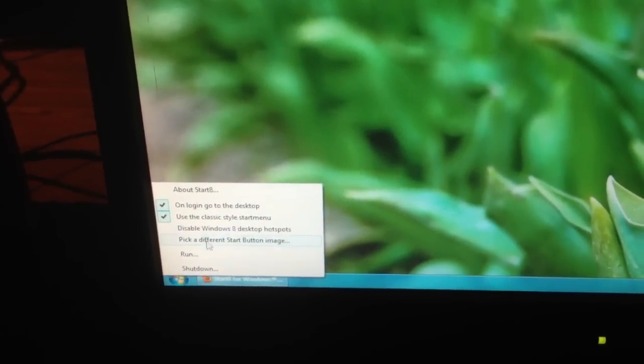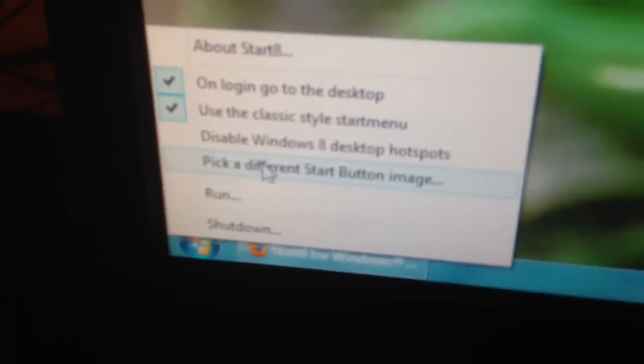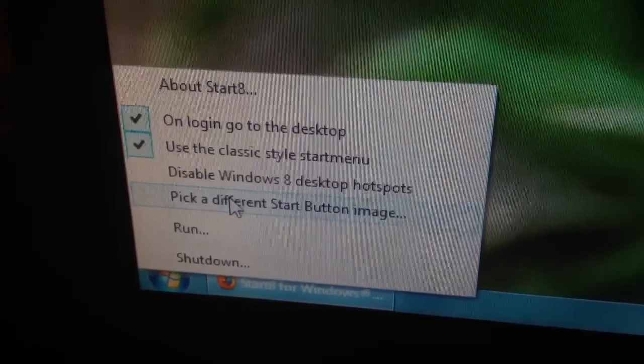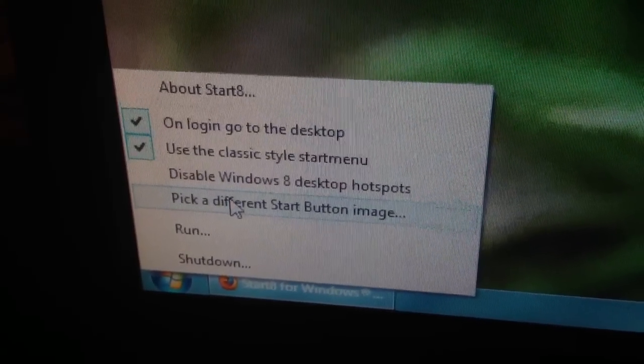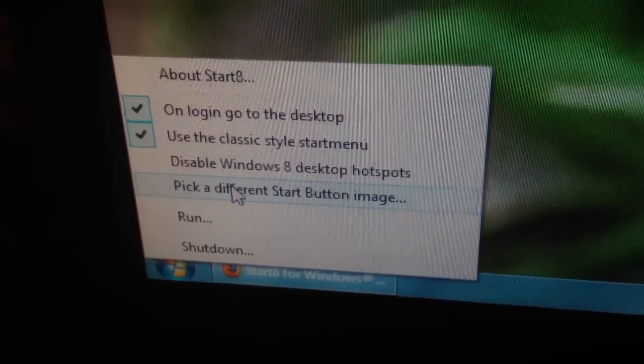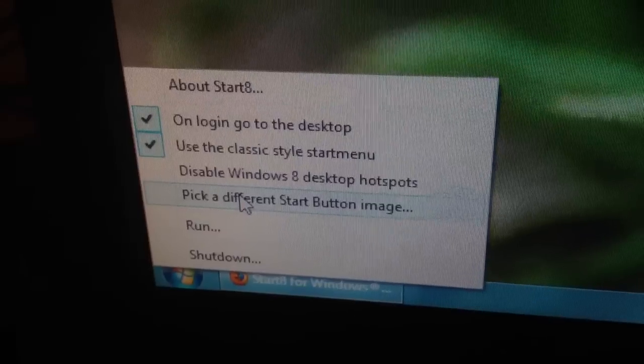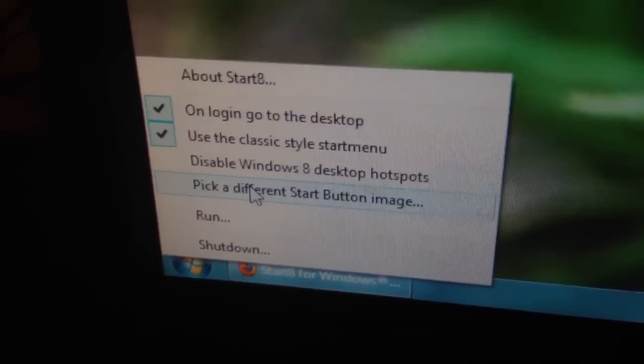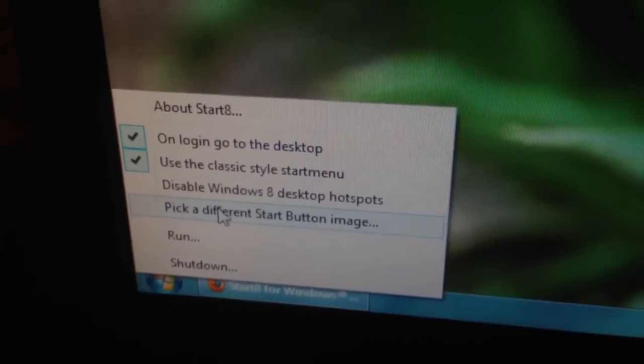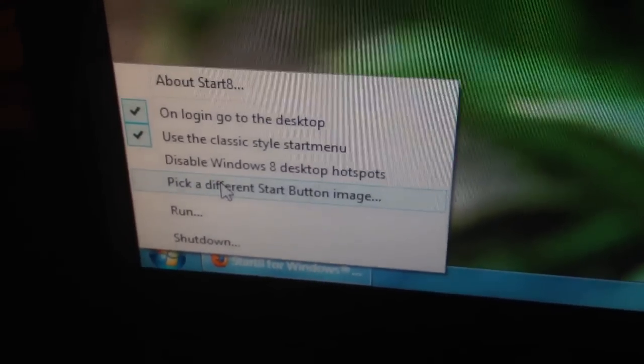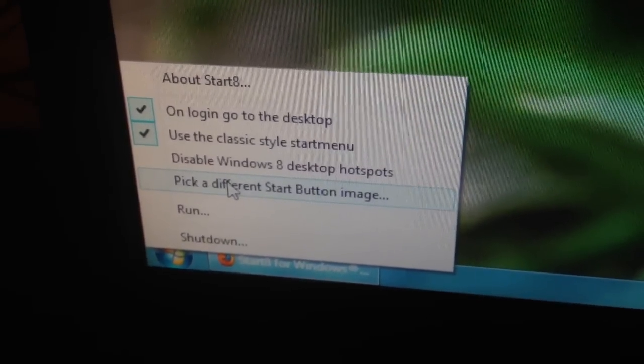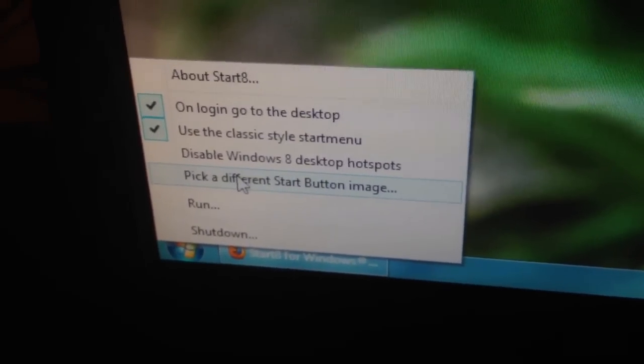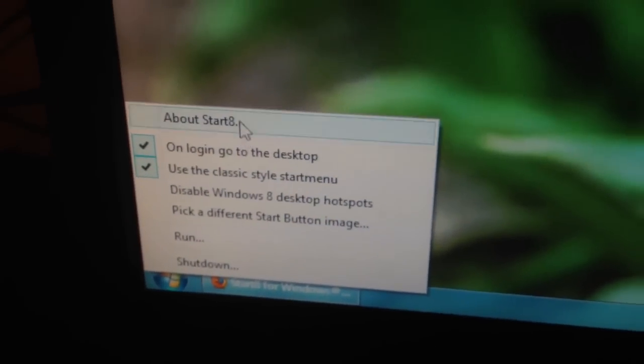Yep. So these are some options you get by right clicking on it. On login, go to the desktop. Use the classic style start menu. Disable the Windows 8 desktop hotspots. And pick a different start button image. So you can make a start button image anything you want. Similar to the KDE button in KDE on Linux. About start 8.